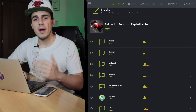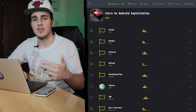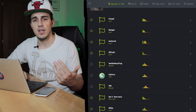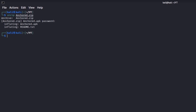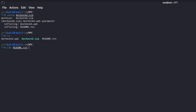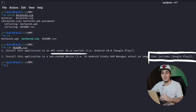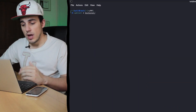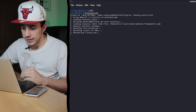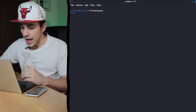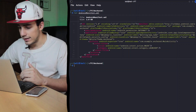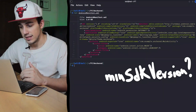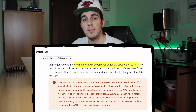Anchored is an easy difficulty mobile challenge from the intro to Android exploitation track on Hack the Box. The readme text file contained within the challenge archive suggests to install the application on an Android version prior to Android 10 that includes Google Play Services and without root privileges. As for every Android challenge, the first thing I do is to decompile the APK using APK Tool and analyze the contents of the AndroidManifest.xml file, searching for the min-SDK version field, which tells us the minimum Android version on which the application can run.